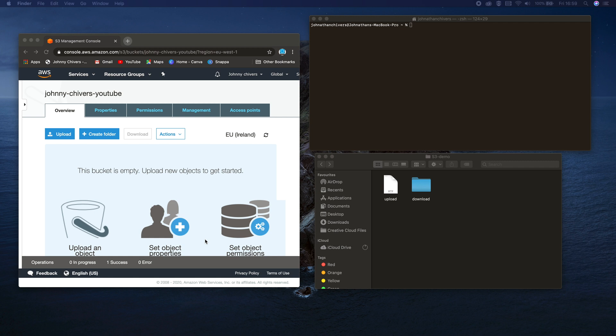It does depend on you having an S3 bucket set up. There's a video on this channel on how to do that. And it also involves having the CLI tools installed for the appropriate operating system in which you're running. Again there's two videos on the channel for that.